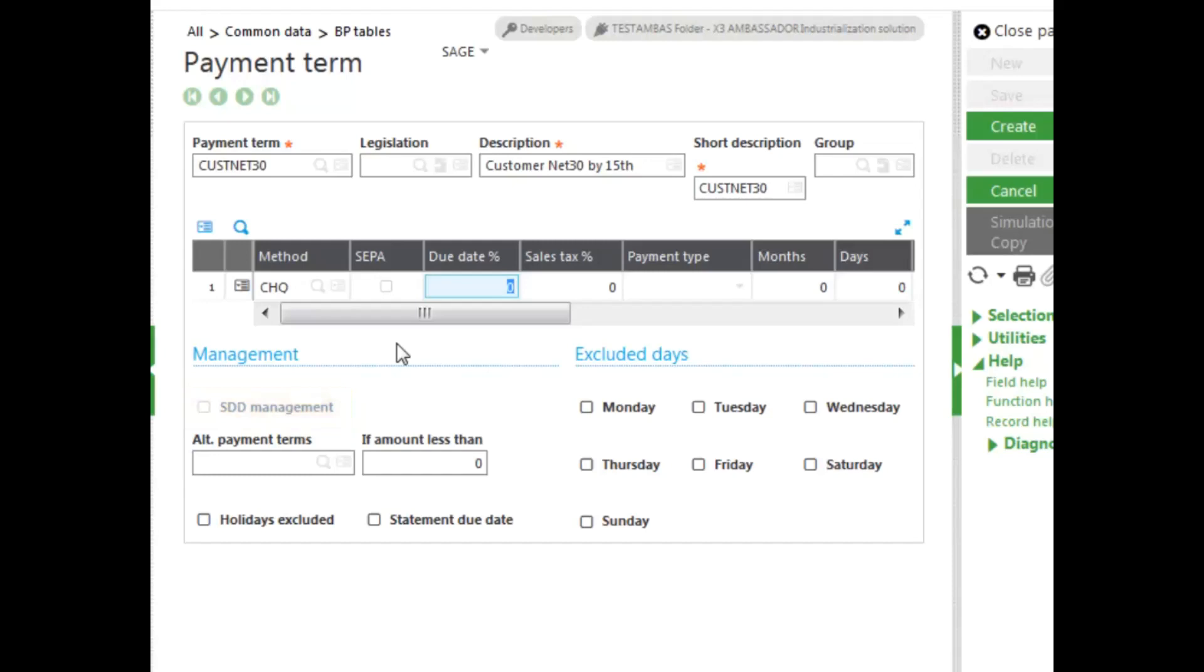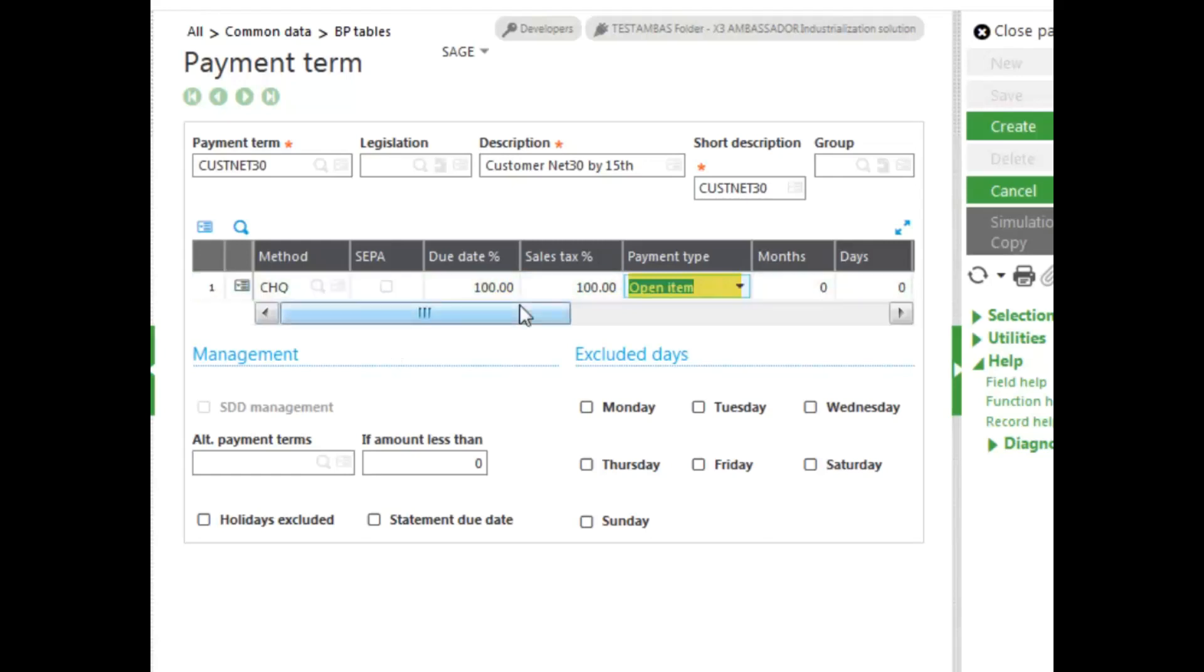For our case, we'll go ahead and move forward. We'll select 100% is due on the due date, as well as 100% sales tax is due as well. Going on to our payment type, you can see it's open item. You have additional selections if you decide to make payment terms that are associated with prepayment or payment retention.